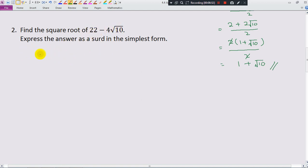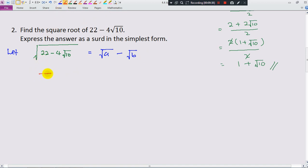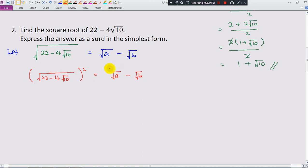We want to find the square root of this expression, meaning we are looking to evaluate square root of (22 minus 4 square root 10). I will let this whole thing equal square root of a minus square root of b, following the sign pattern — since there's a minus here, I put minus. Now if I can find the values of a and b, I can plug them in and that will be the answer. I square both sides to work with the equation.